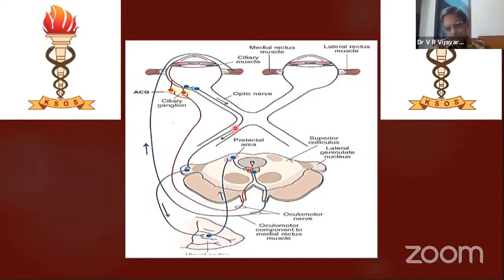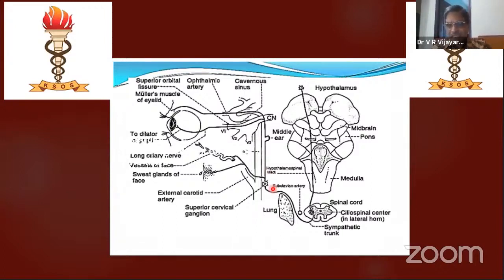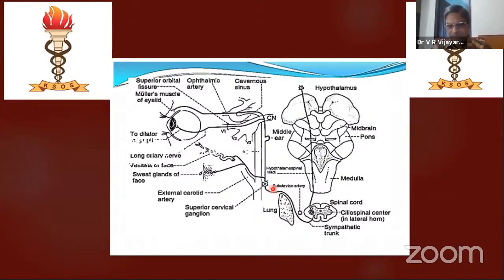The sympathetic pathway is a long pathway starting from the hypothalamus, coming down to the spinal cord, then to the superior cervical ganglion, and then postganglionic fibers travel along the ophthalmic nerve in the carotid cavernous sinus. This long sympathetic chain finally supplies your dilator muscle — that is the dilator supply. That is all you are supposed to know about the sympathetic pathway.